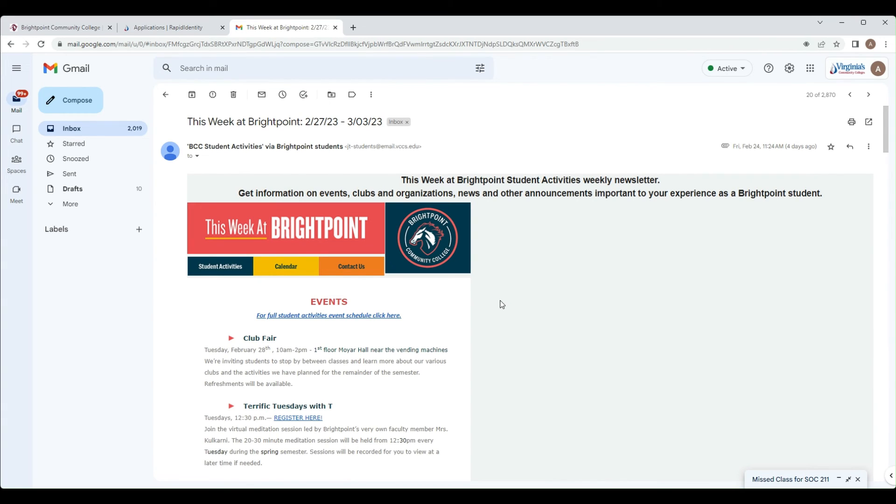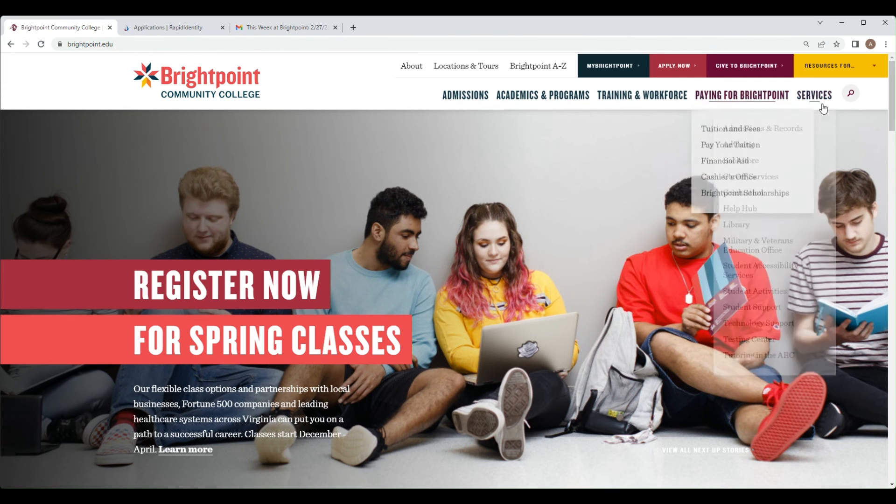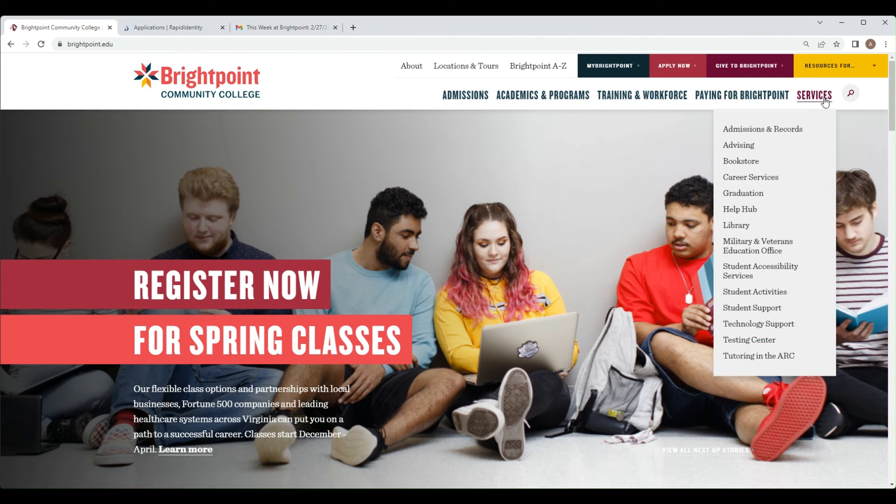Once again, if you are having trouble logging in, please contact the help hub. You can find the contact information at the BrightPoint website under the Services tab, titled Help Hub.